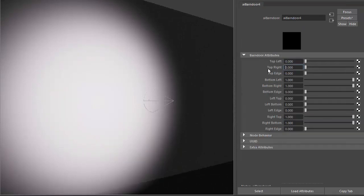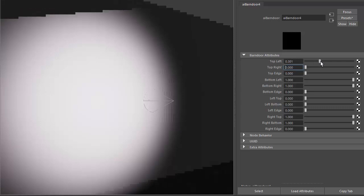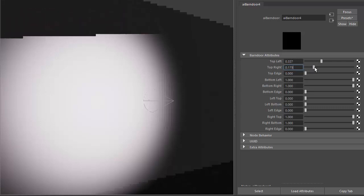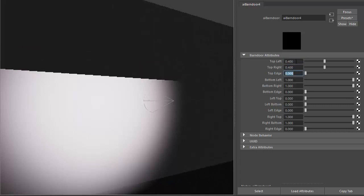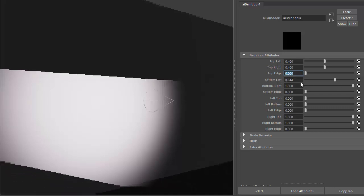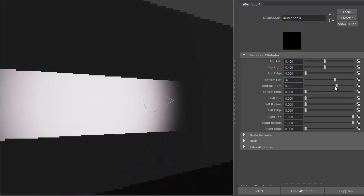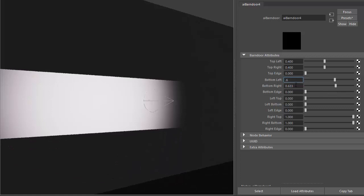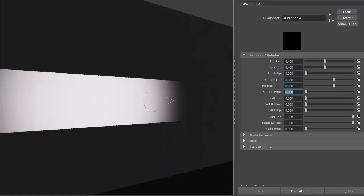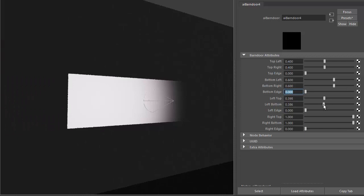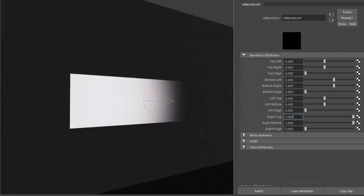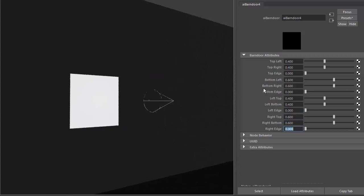We can check the beam of the light using the barn door flap. Let's try increasing top left and top right. Something like 0.4 gives a nice straight edge, and then reduce the bottom left, something like 0.6. Then do the same with the left and the right: 0.4 and 0.6.